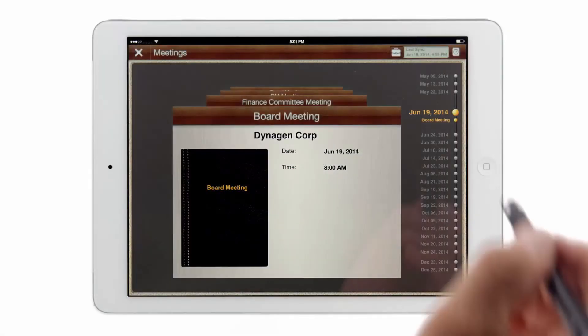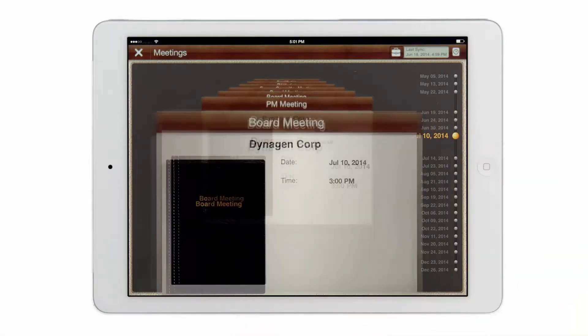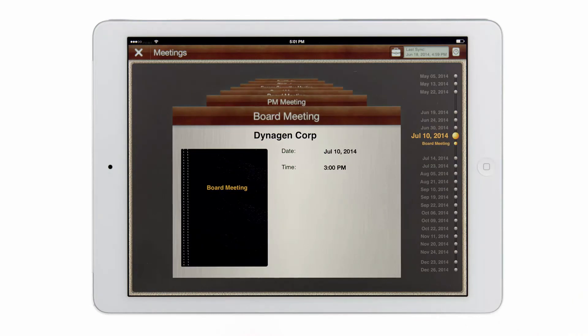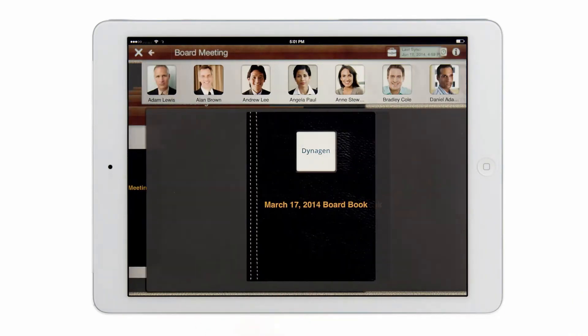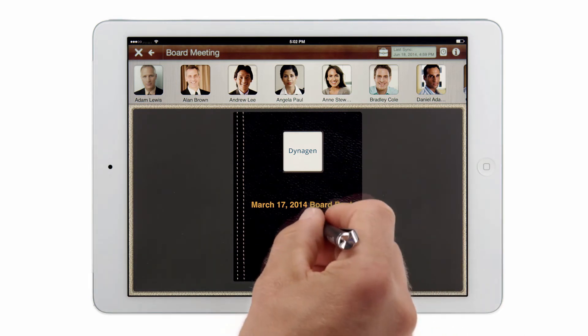Director also includes a meetings timeline which gives a comprehensive history of prior meetings. To go back I can scroll through meetings in the timeline and select any date. I can swipe through the prior meetings and locate a meeting by date and then drill down to a particular document.